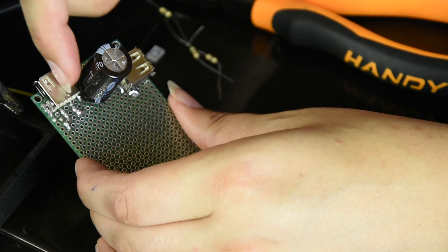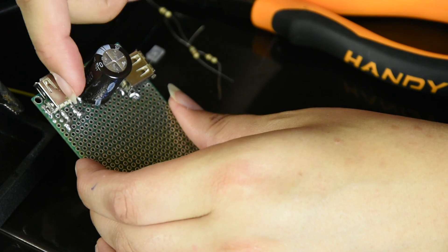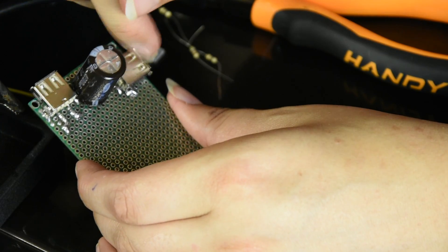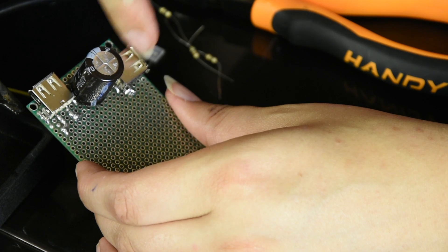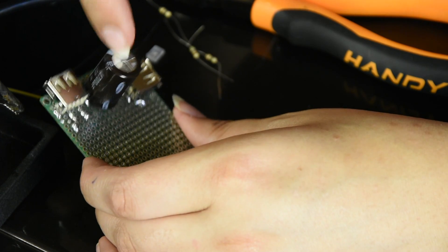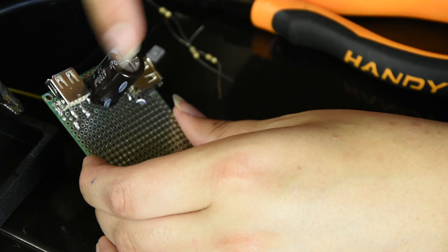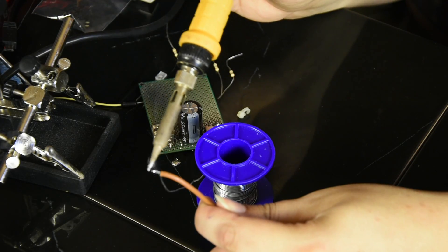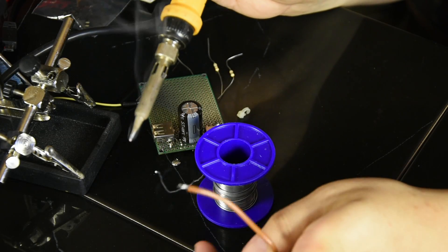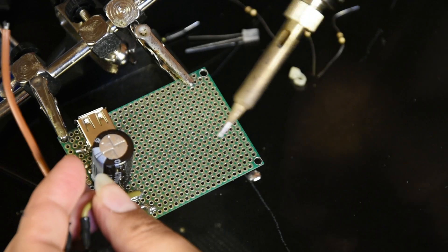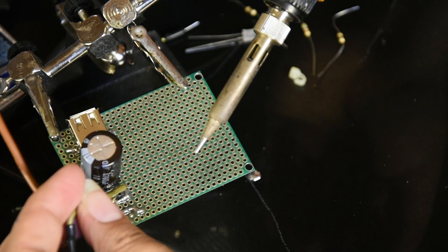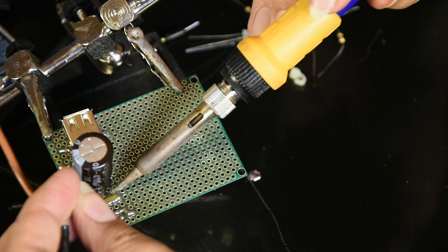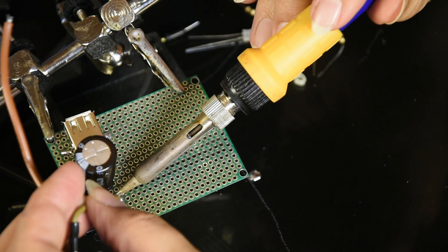This is the input. This is where the power goes in here. And this is the output to the Raspberry Pi. So this will be after the switch. Just thin the switch wires. So connect, solder this to the positive.